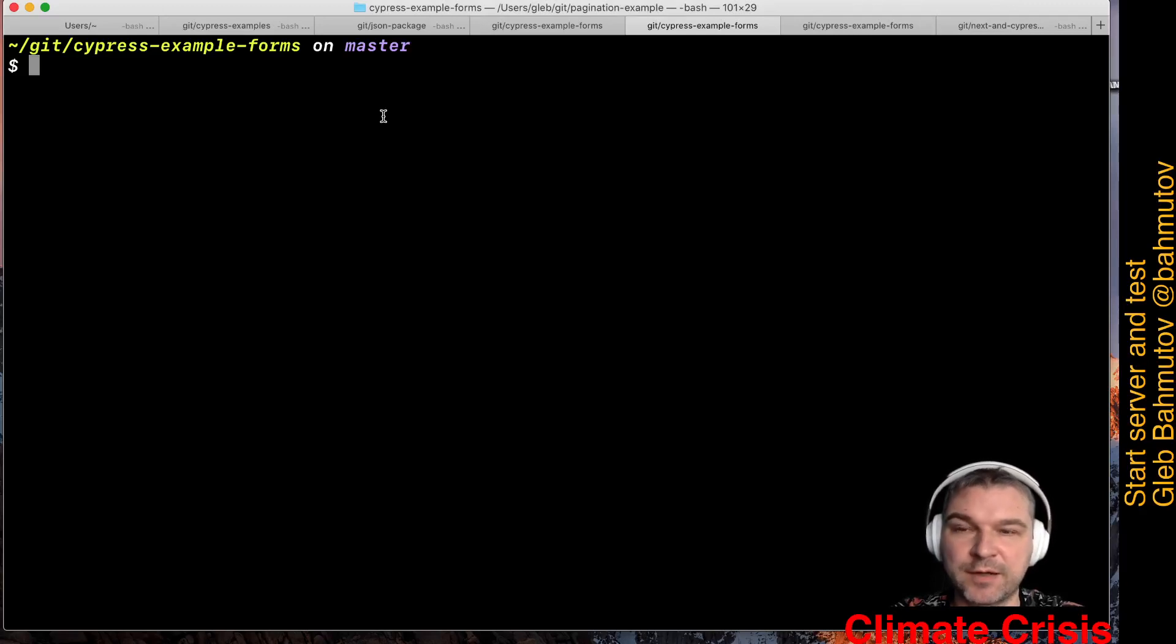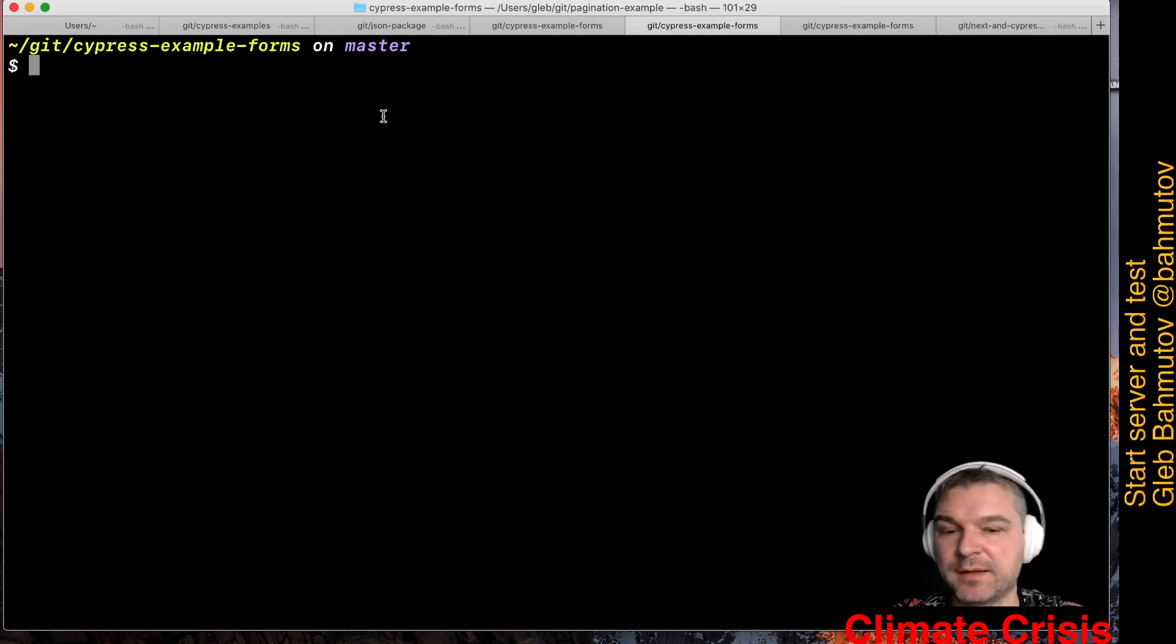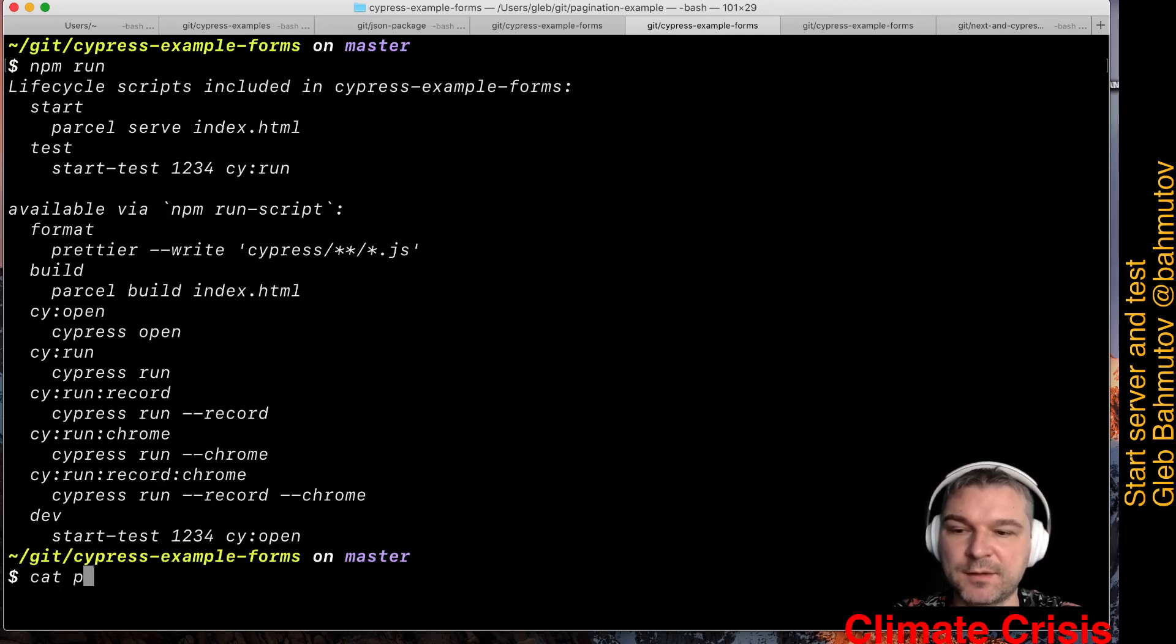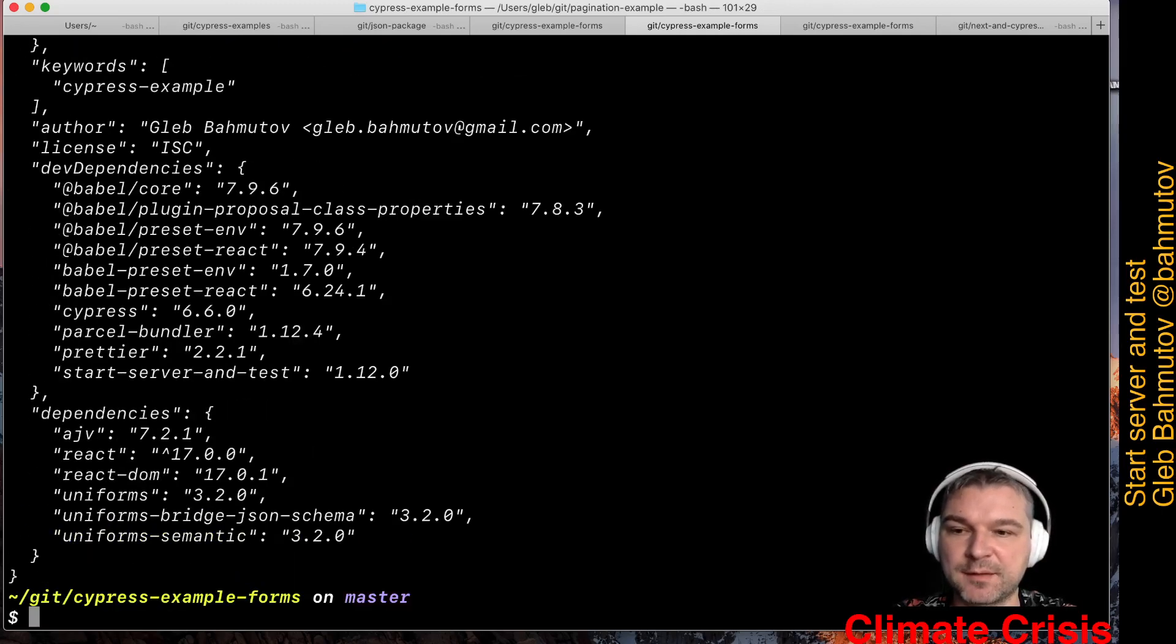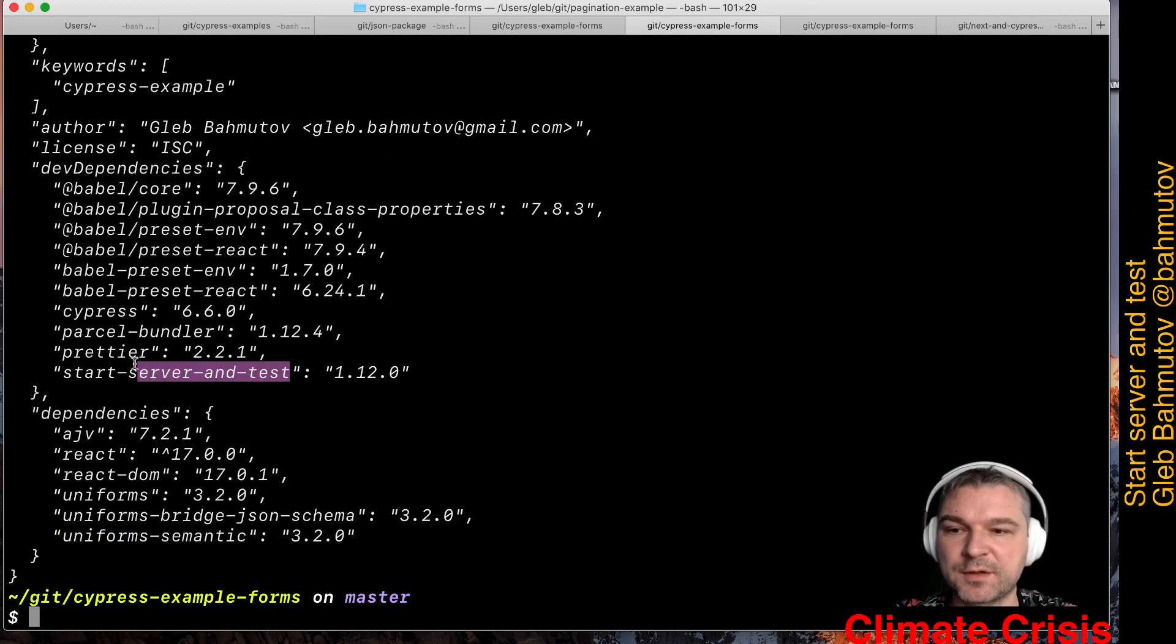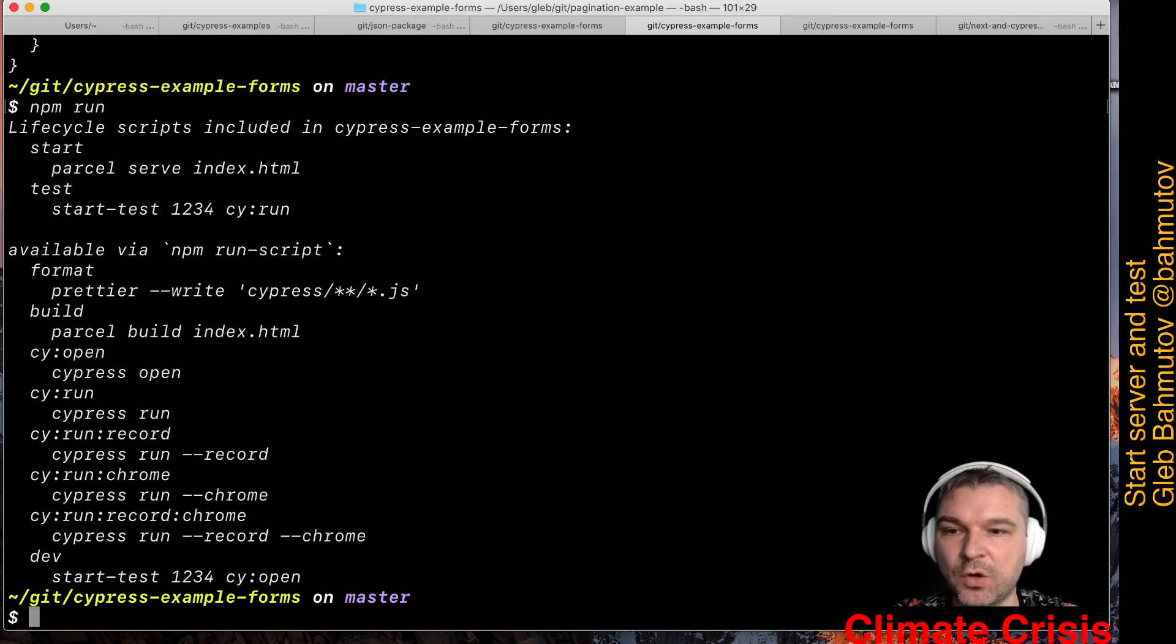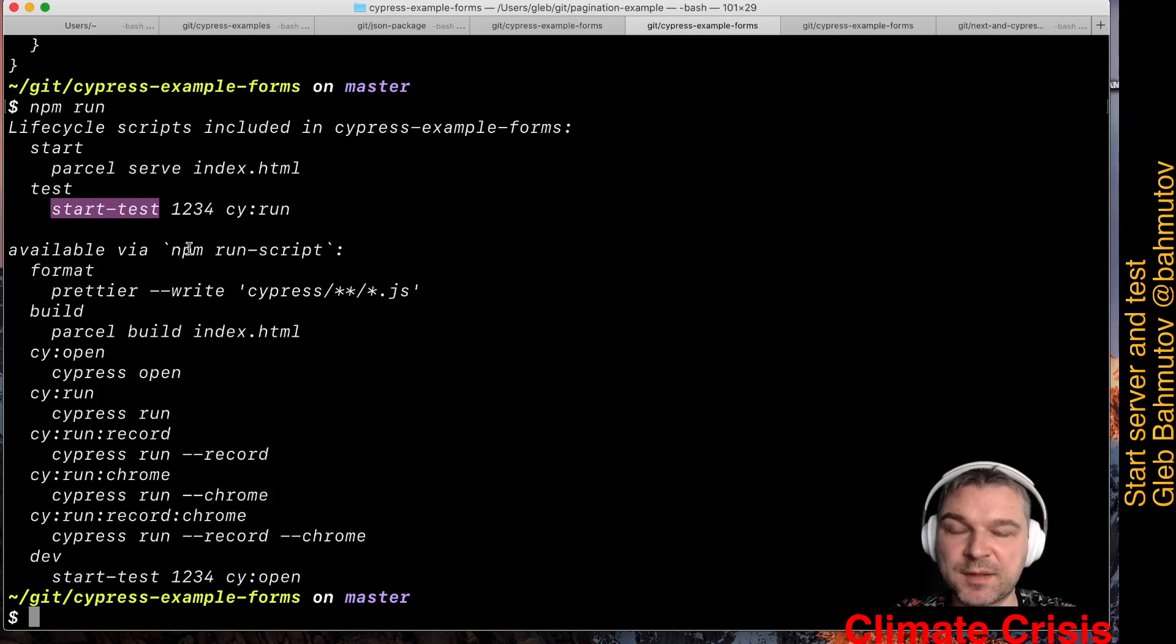Starting the server and opening Cypress is so common I do it every day. That's why I use a utility called start-server-and-test. Let's look at my dev dependencies. I installed this utility called start-server-and-test. Once installed, it adds a couple of aliases. One of the aliases it adds is called start-test.